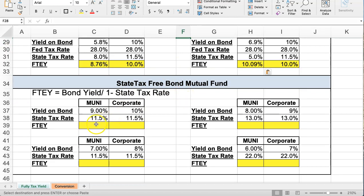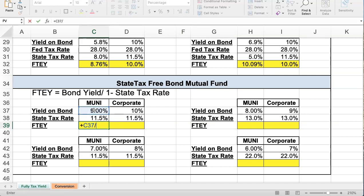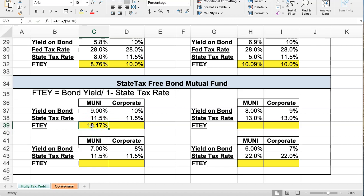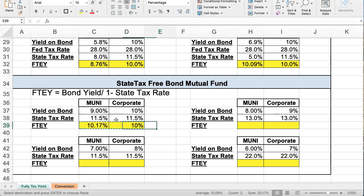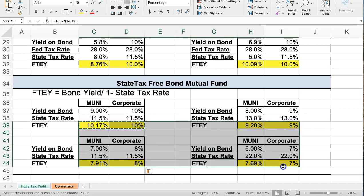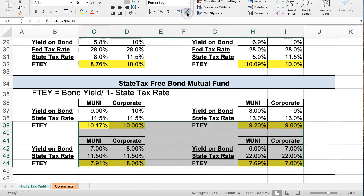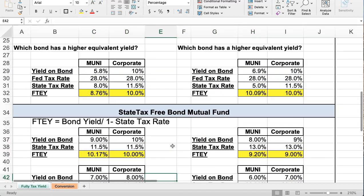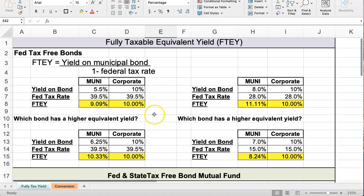Now the last case would be if it was just a state tax-free bond, so you would pay federal tax but no state tax. We use that same formula: take the bond yield and divide by 1 minus the state rate, and we get this result. The corporate is equal to 10 percent — there's no formula needed. I'll copy this down. You may want to open this up to two decimal percentage points. That's the first part of this chapter.